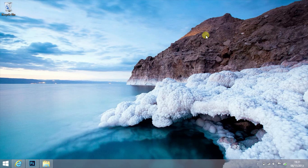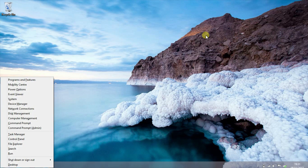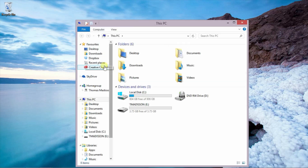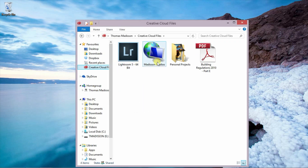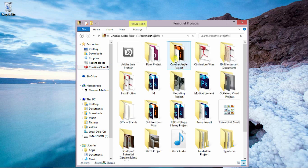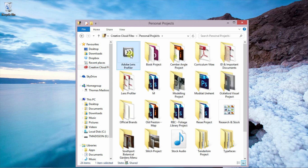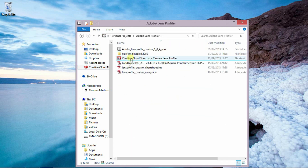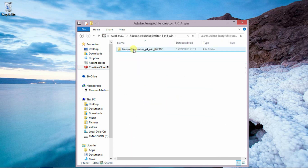When you download the Lens Profile Creator, I've saved the file as 'lens_profile_creator_p4'. It's such a small file you don't even have to install it — you literally double-click it and it fires up.